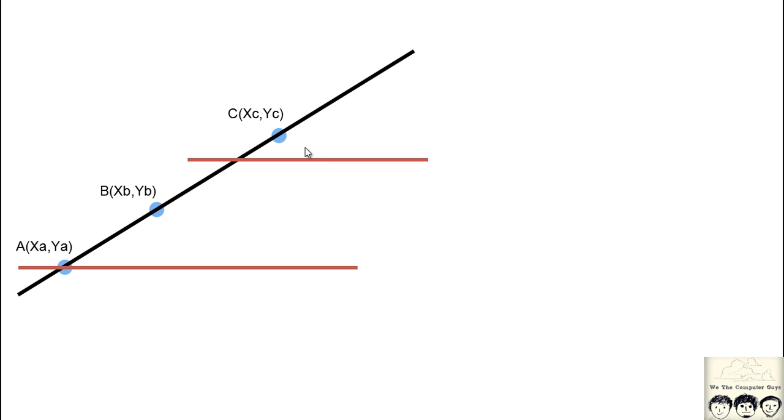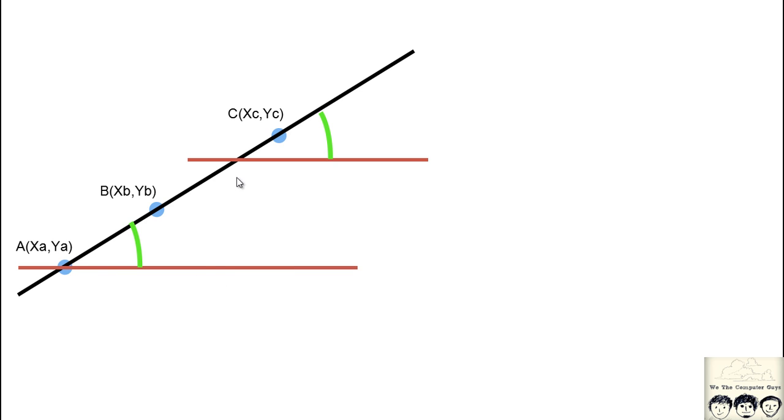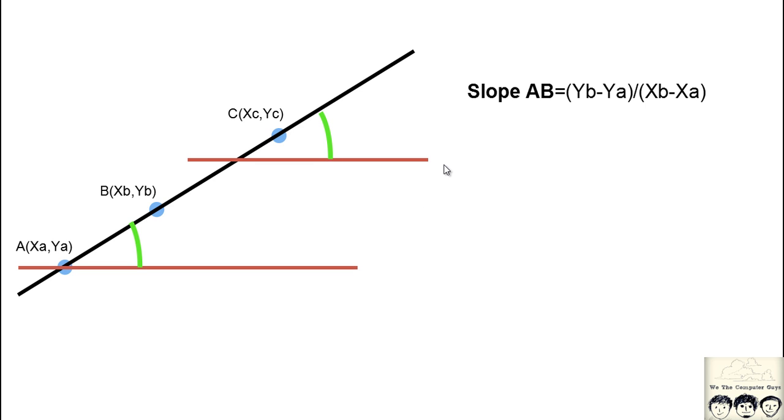The trick is if we consider a line parallel to the X axis, we see that the angle is same, so the slope of line AB - you know the slope formula right - it is the Y coordinate of B and Y coordinate of A divided by X coordinate of B and X coordinate of A.